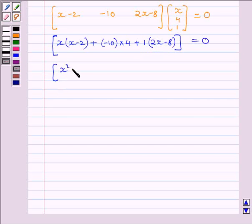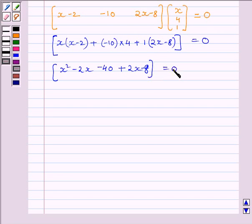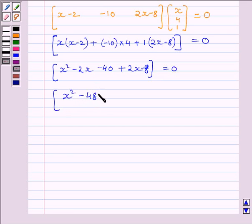That gives us X²−2X−40+2X−8 = 0. Therefore we can write X²−48 = 0, since −2X and +2X cancel out.